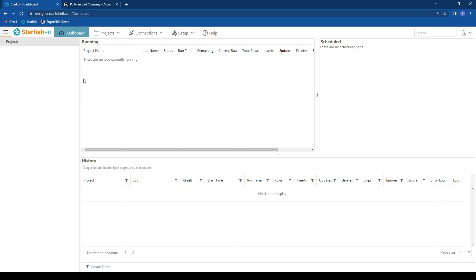On the dashboard you can see a list of integration or migration projects that have been created, running jobs, scheduled jobs, and a history of all jobs run in this instance of Starfish.